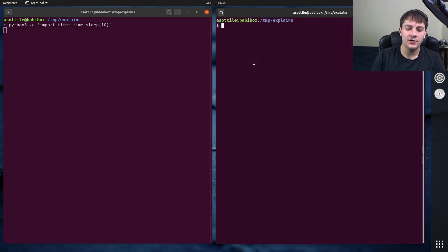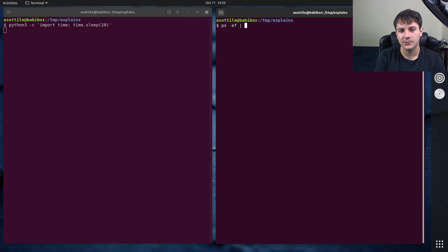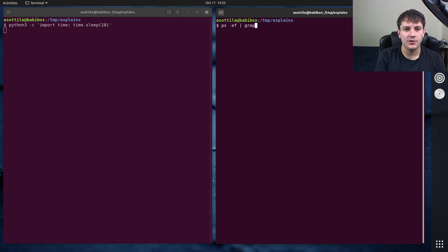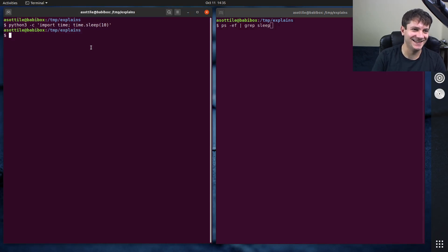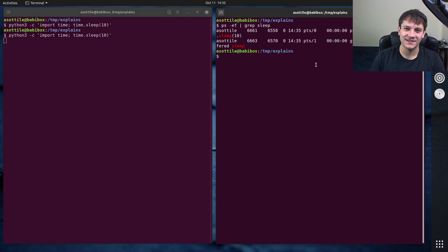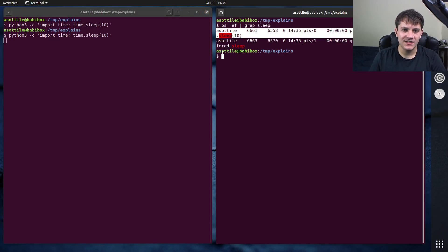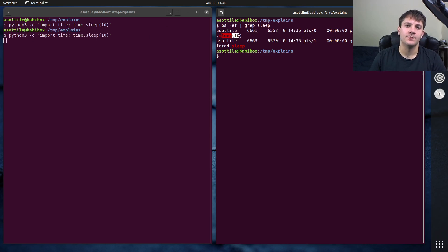So if we do this, we can actually do ps-ef. This will show all of the commands that are running as well as their command line arguments. And we're going to grep for... Oh, I didn't do it fast enough. We're going to grep for sleep. So you can see here that we see the exact process that I was running over here. And we can see that these are the command line arguments that were passed to it.